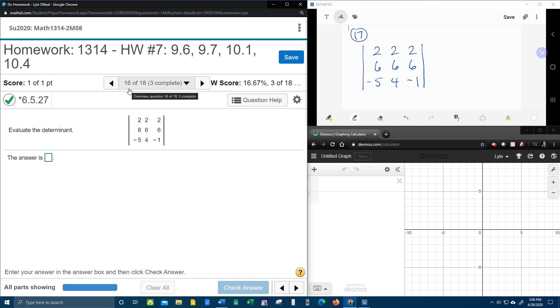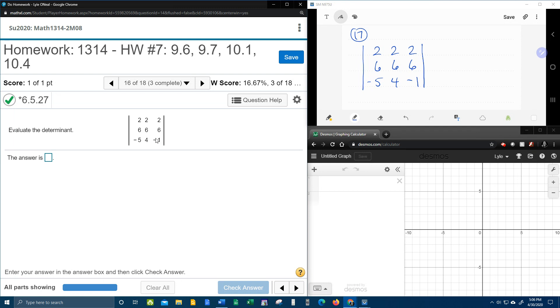All right, here we go. Question number 16 from our College Algebra homework number 7 in MyLabMath. It says to evaluate the determinant. Here we have a 3 by 3, 3 rows across, 3 columns up and down. Remember the vertical bars that look like absolute value? That is the symbol for determinant.